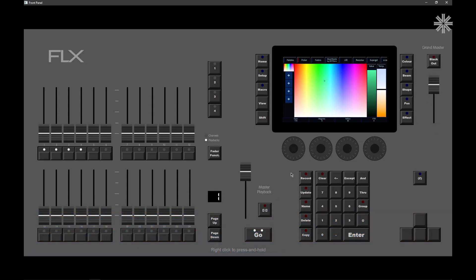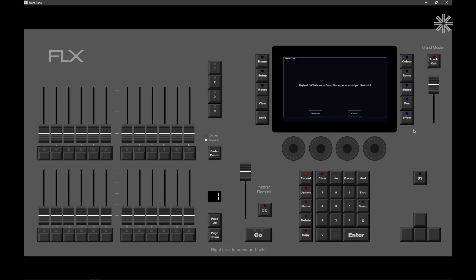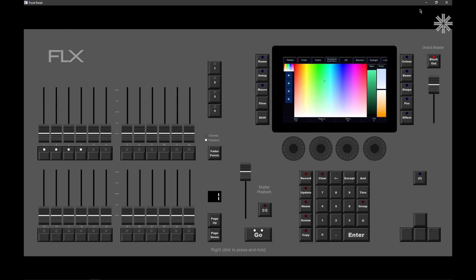And the console will then say, are you sure we want to overwrite the Grandmaster? And yes, we can say that we do want to.